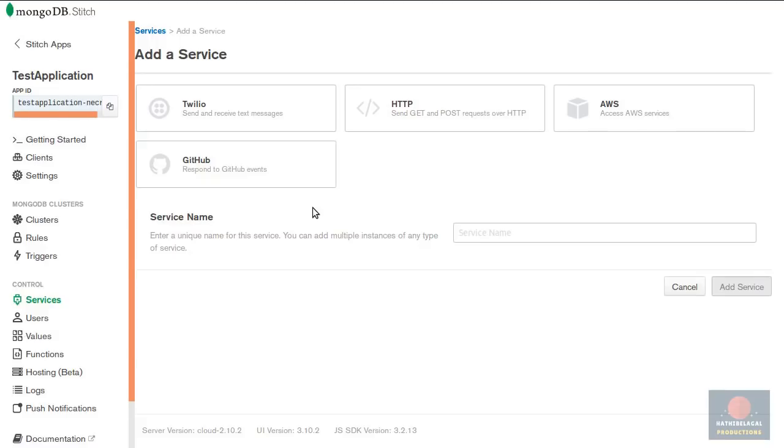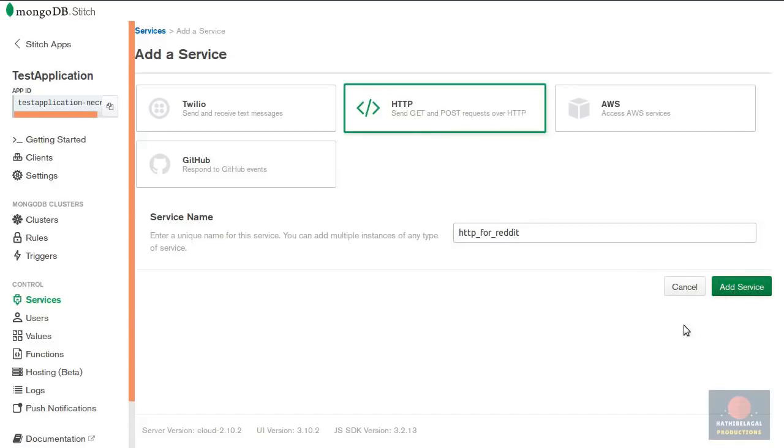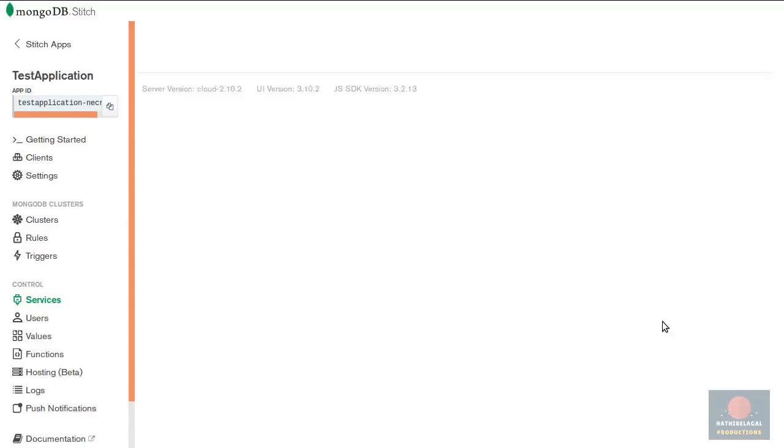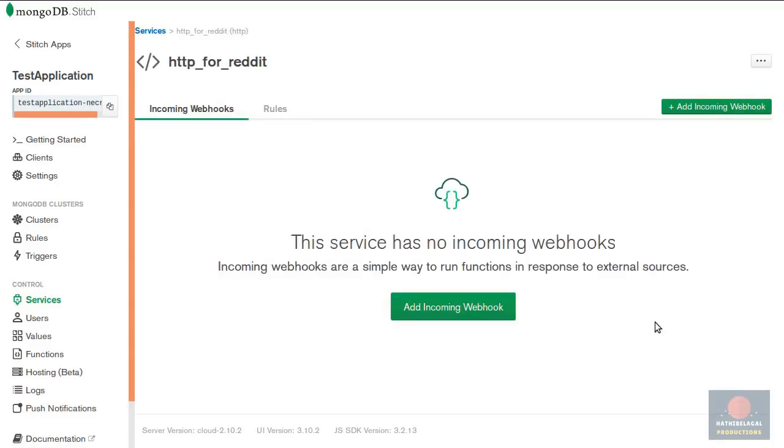Let's say we want to use the HTTP service to connect to reddit. So I'm gonna select HTTP and call the service HTTP for reddit. You can use this service from the client side but usually it's a good idea to use it only from the stitch platform itself.